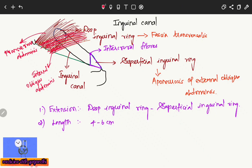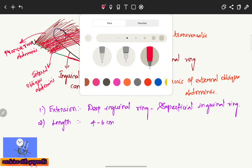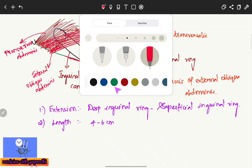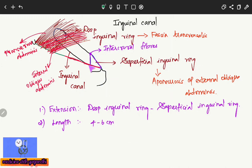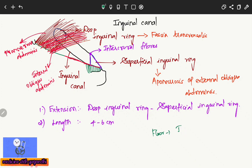The floor is formed by the inguinal ligament. The medial-most part of the floor is also contributed by the lacunar ligament. So the floor is contributed by the inguinal ligament as well as the lacunar ligament.